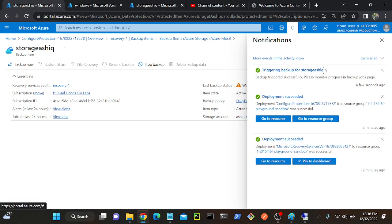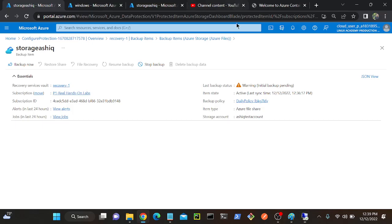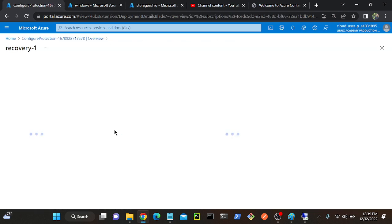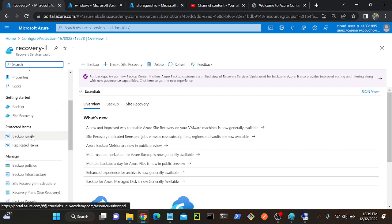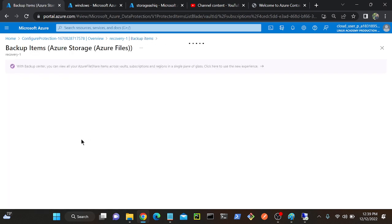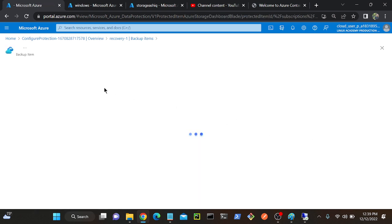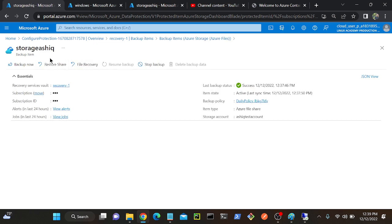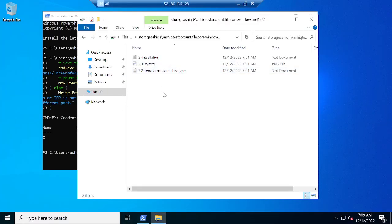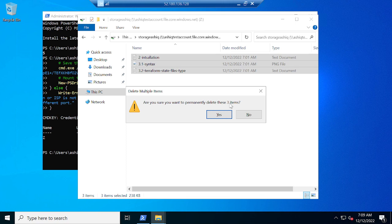Here you can see Restore Share and File Recovery. If you want to restore a customized single file or three files, you can go with File Recovery. This is Restore Share - we can customize it. It's backing up all three files I have. Successfully backed up all files. Now I'll go to my Azure account, then back to my backup items, Azure Files, select your storage file share.